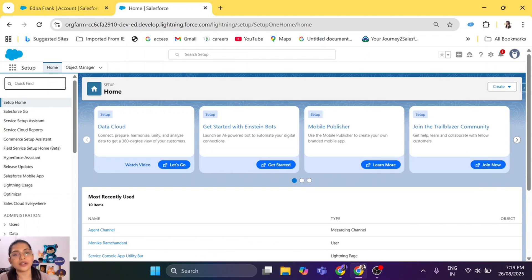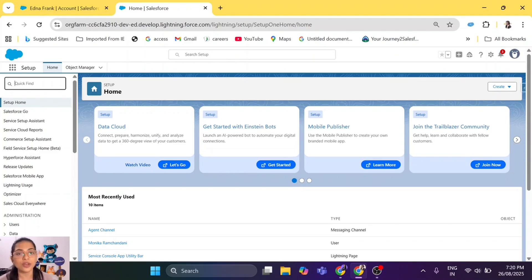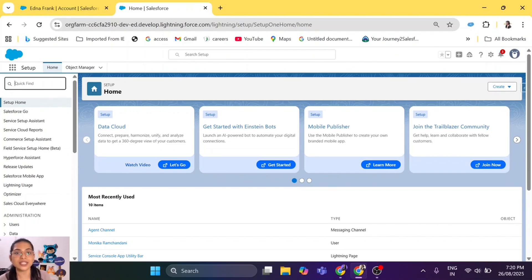We have already created an agent, created a messaging channel, and embedded service deployments for that agent. We have set up omni-channel configurations and more in the previous episode. If you want to go step by step and come to this deployment, please check out the previous episode on creating the agent, omni-channel configurations, creating queues, and creating the messaging channel — which is important for deployment.